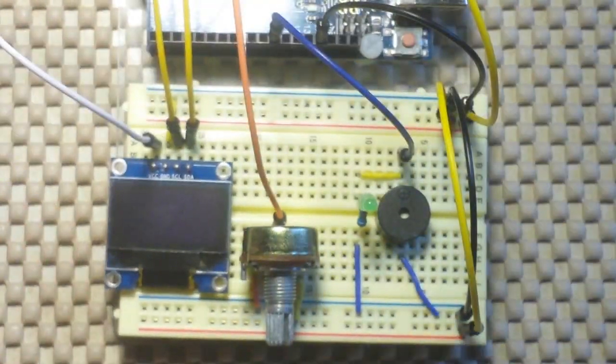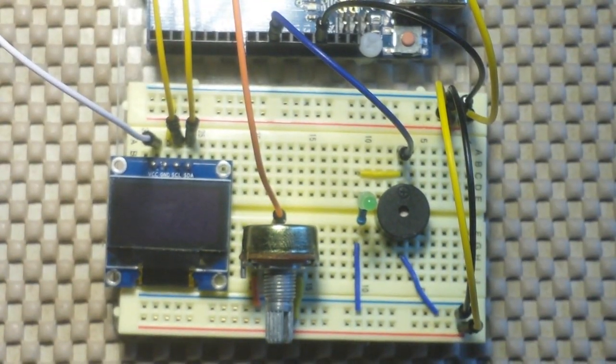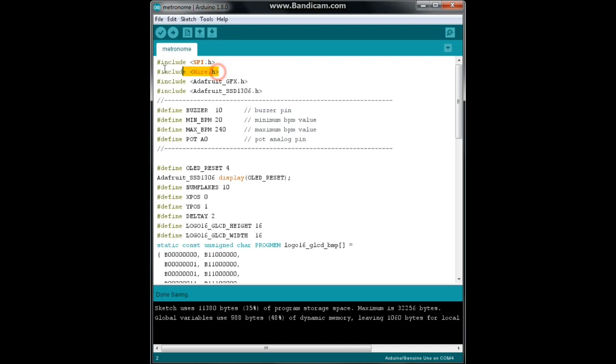So let's jump over and look at the code. All right, here we have the code for our metronome and all my code is now available for you guys on Dropbox. You can download it, feel free to use it, change it, do whatever you want. There is a link down below. All right, so we begin with our includes. We need SPI and wire because we're using the I2C interface. We need the Adafruit GFX and the Adafruit SSD 1306 for the OLED display.